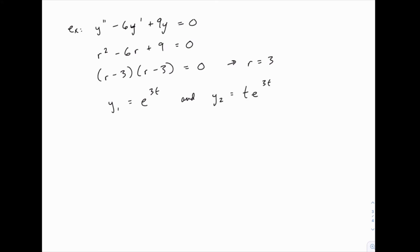Since r equals 3, those are our two solutions, which means that our final answer for y is going to be this linear combination of these two.